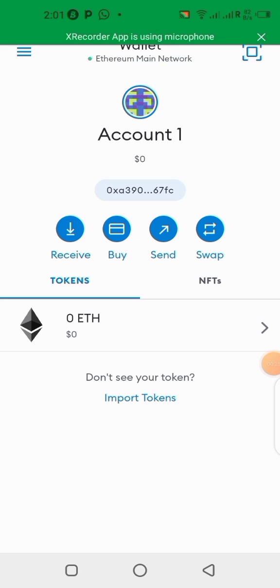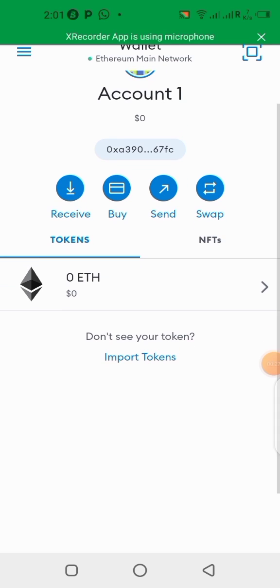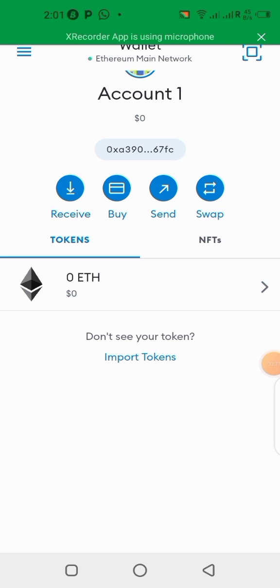Hello guys, I understand a lot of people still find it difficult to participate in the testnet. Some say it's not compulsory, that it's useless. Well, fine, it's not compulsory, but it is necessary. I'll be telling you two very important reasons why you should participate in the testnet.